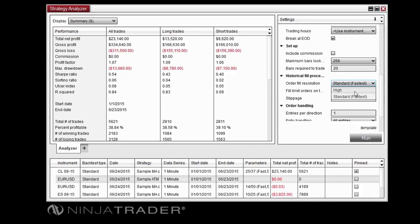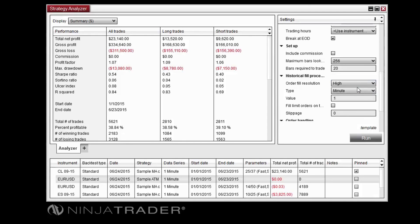The High setting will allow you to use a more granular interval than the one on which your strategy is running, for even more precise intrabar fills.